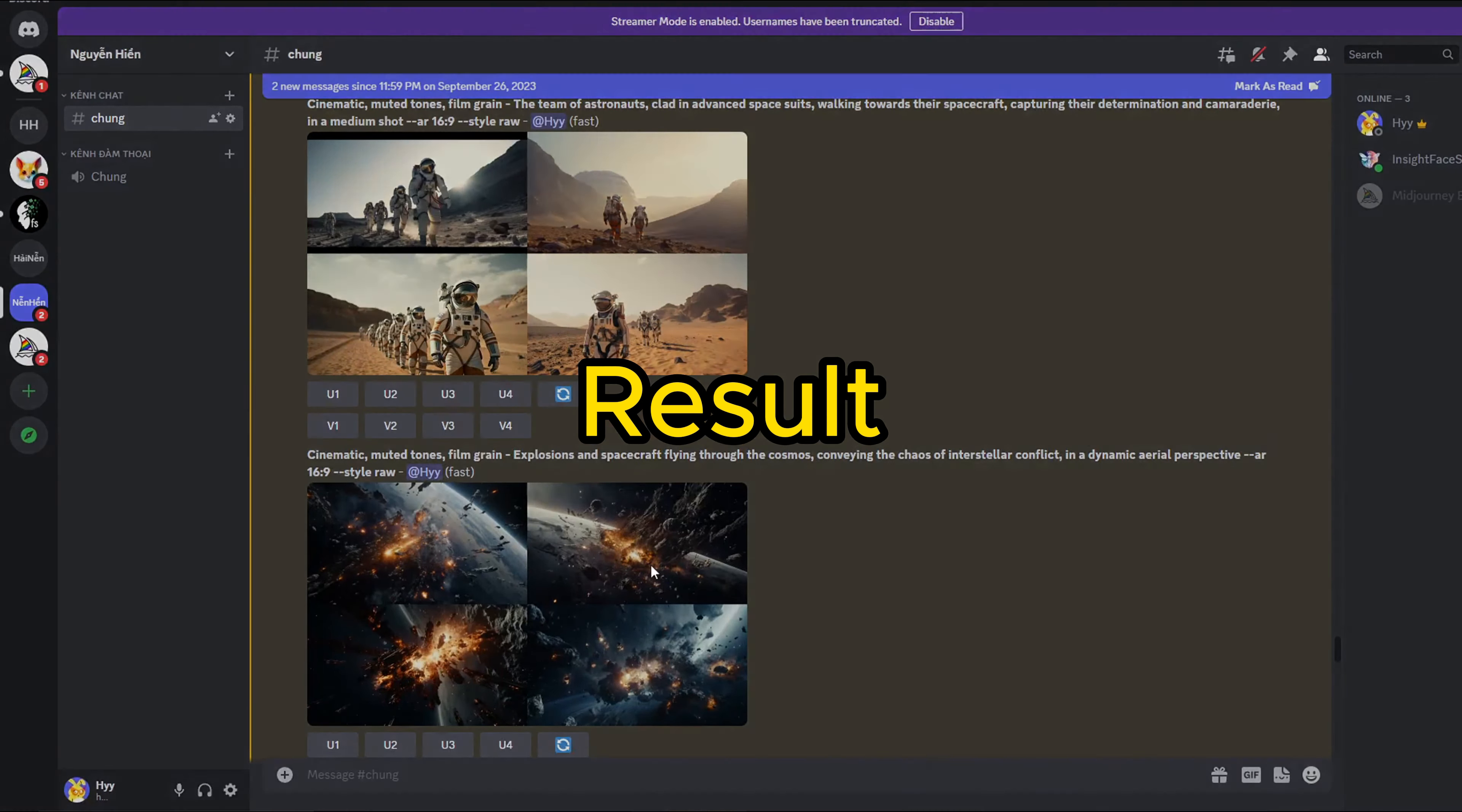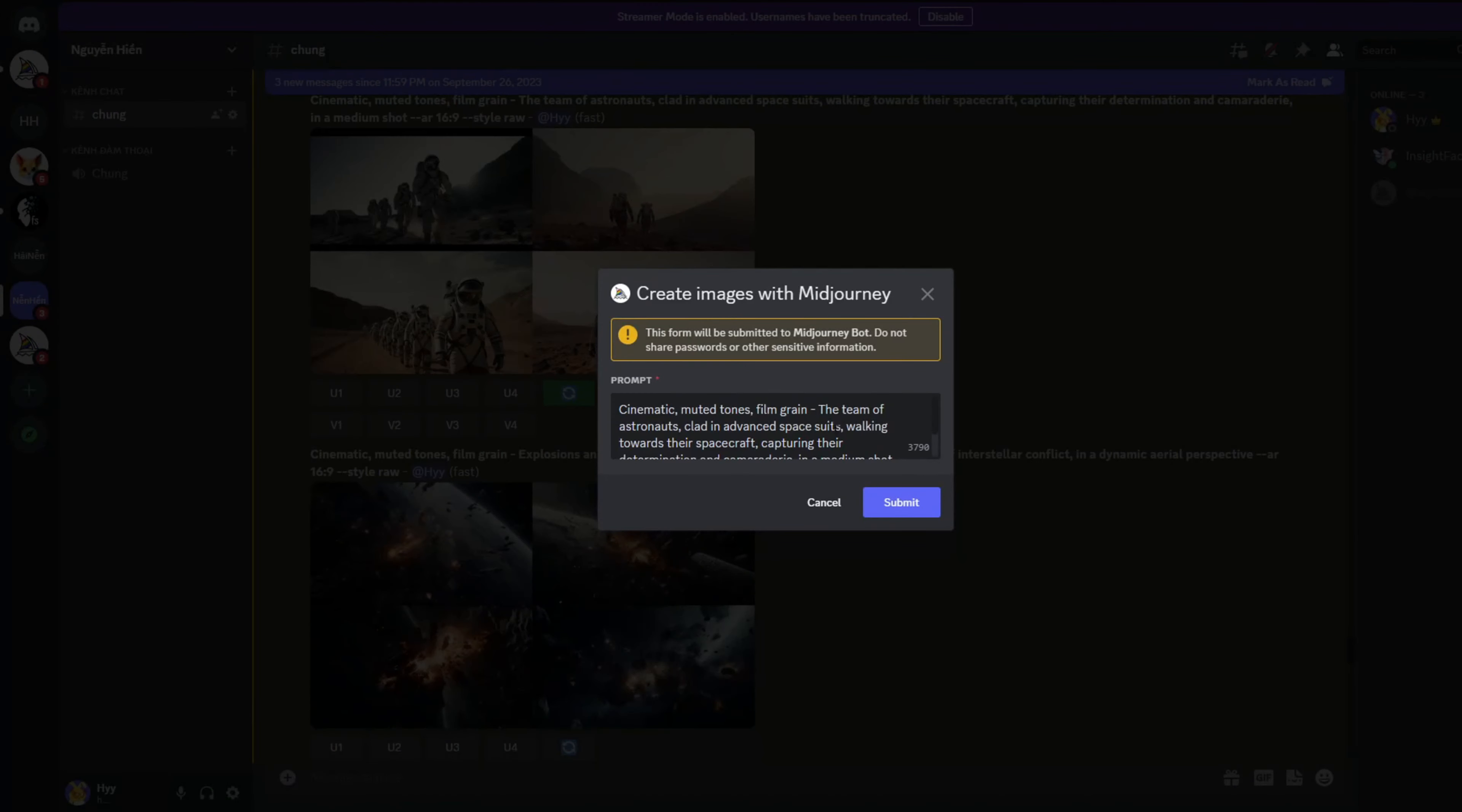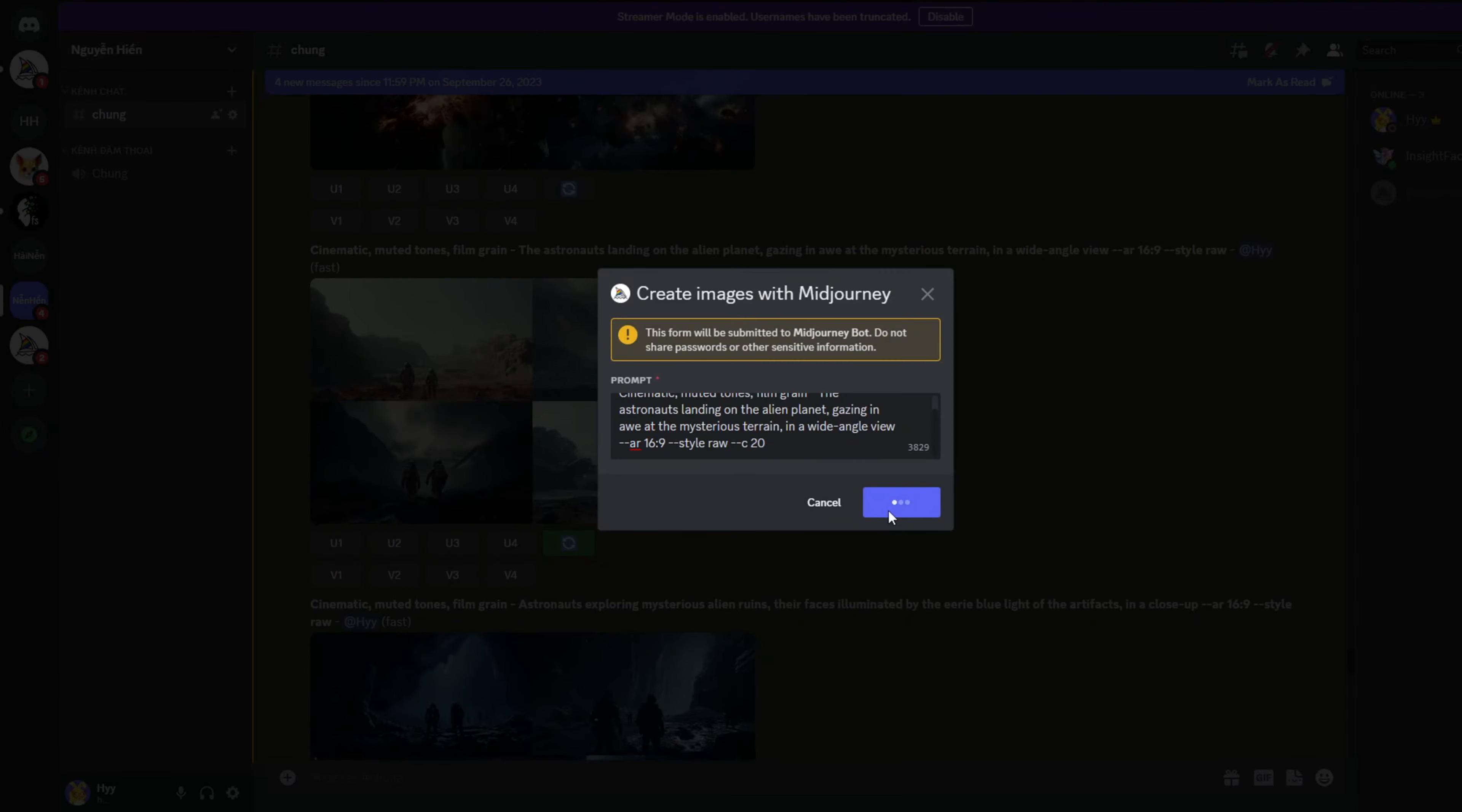If you want to generate photos with various variations, you can adjust the parameter C, short for chaos, to control the level of diversity in the results. Higher values will produce more unique and unexpected outcomes. The valid range for this parameter is 0 to 100. Typically I select values between 10 and 20.